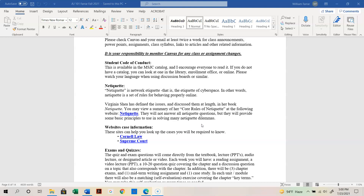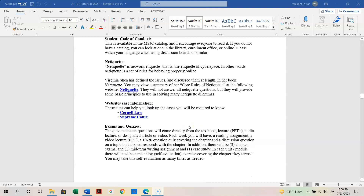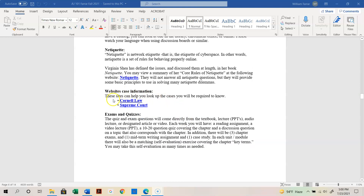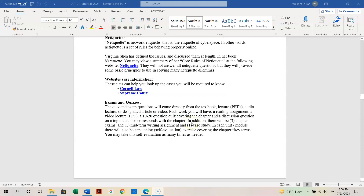A couple of other helpful websites: the first is Cornell Law School, and the second is the United States Supreme Court. Both are really good websites for the course.